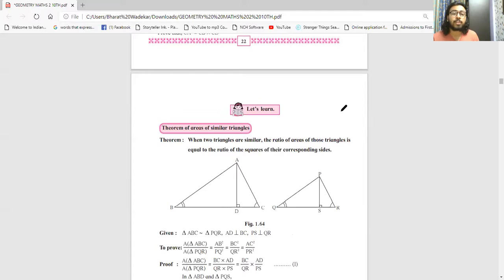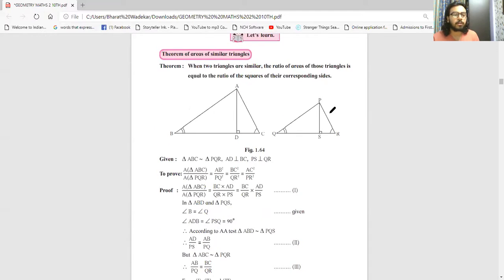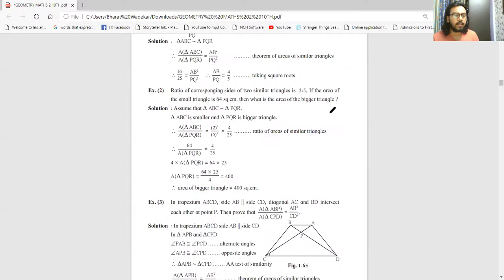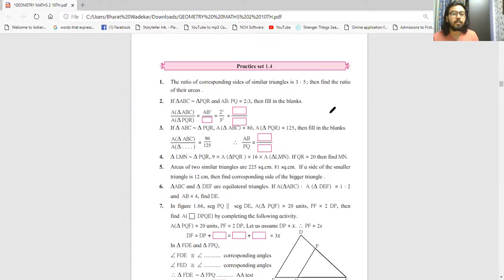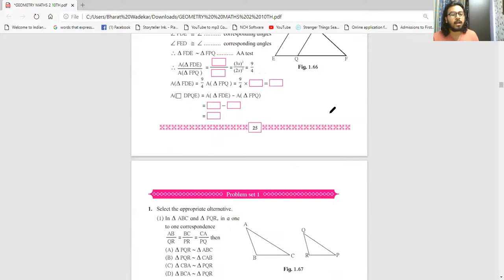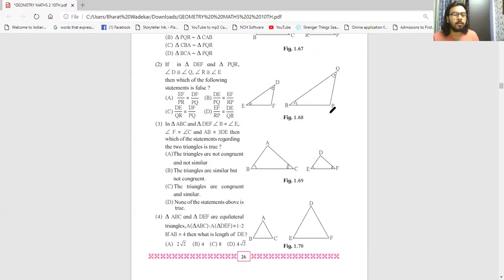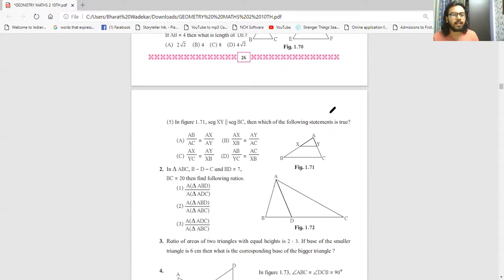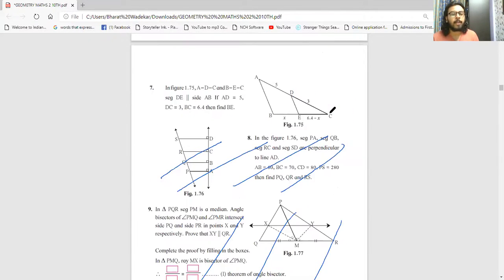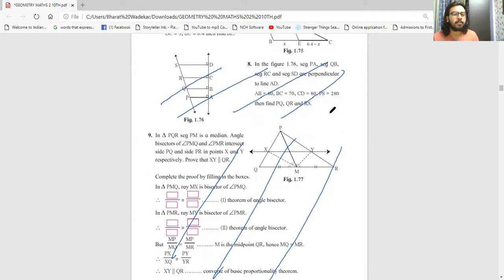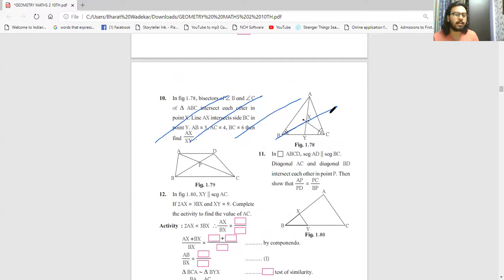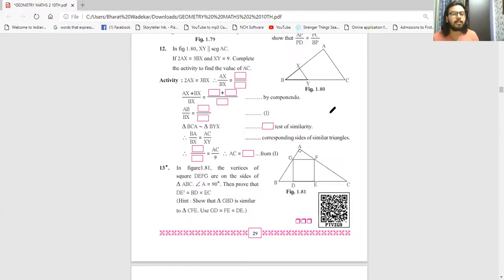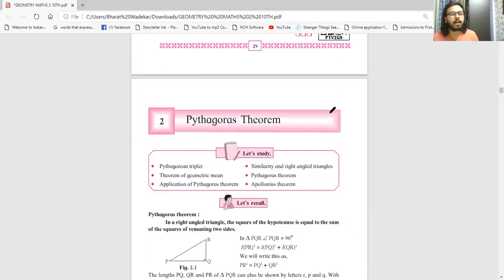If you don't know 1.3, check my video - I've made a very good video on 1.3. Then the theorem of similar triangles and areas of similar triangles can come. Exercise 1.4 is fully coming and is also an important exercise. In the problem set, angle bisector related sums - sum number 8 and 9 are cancelled, and sum number 10 is also cancelled. All angle bisector related and three parallel lines related things are cancelled throughout the chapter.